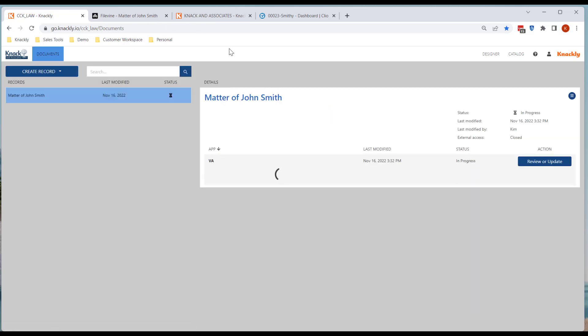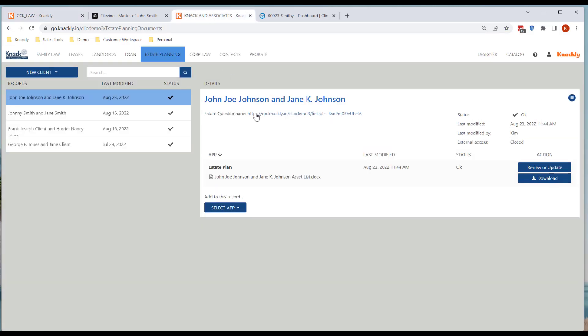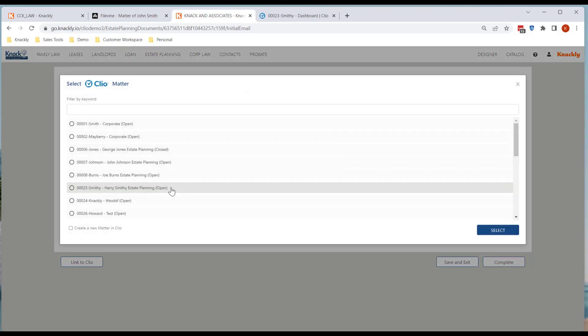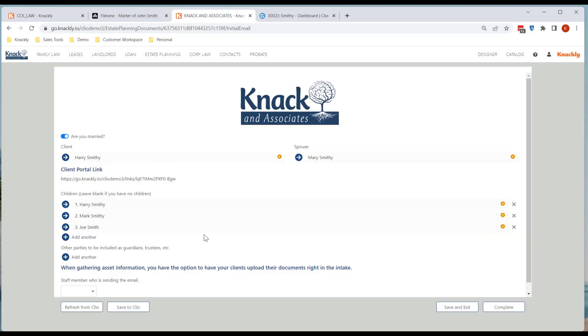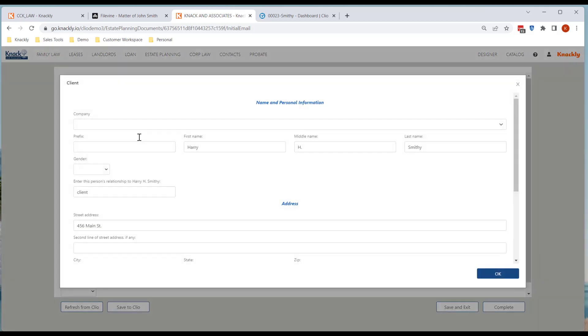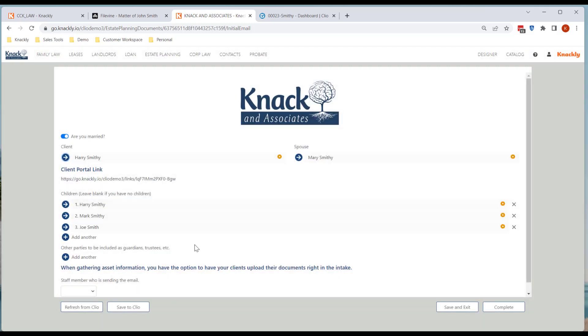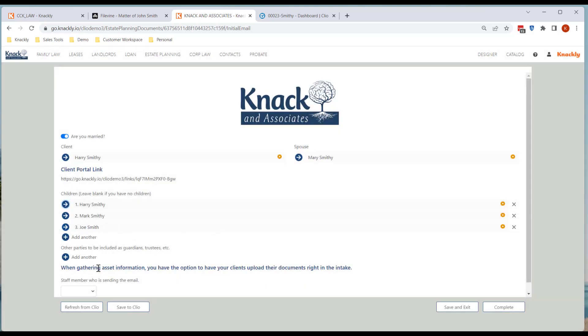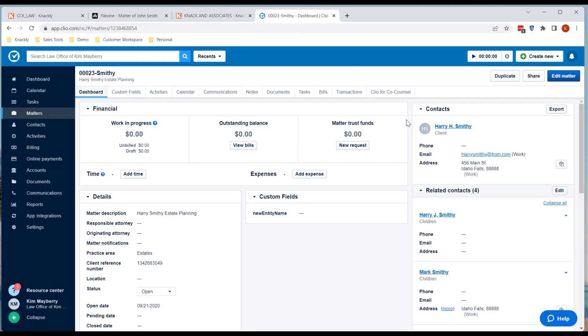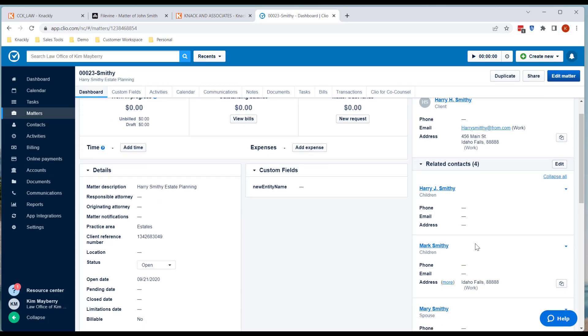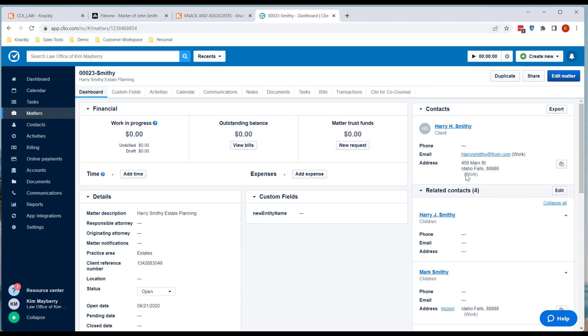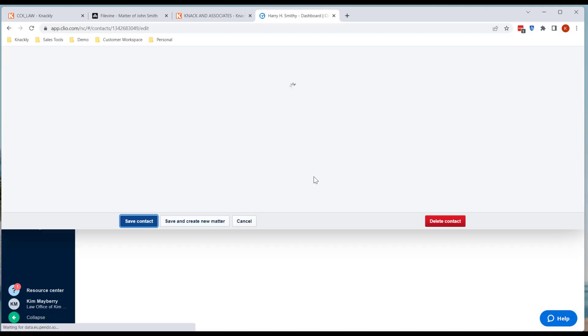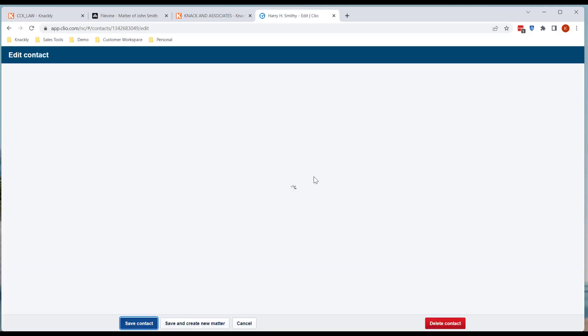So next one is in Clio, something very similar. I've got, I'll go into initial email, I'm just going to link it and I'm going to go to the Smithy one, and they've got Harry Smithy, Harry H and Harry J, and I decide within Clio I go through and hey I need to make some changes here.